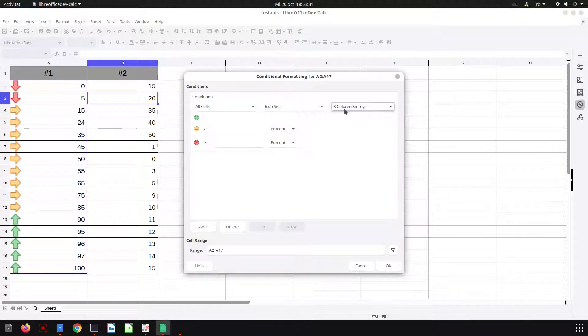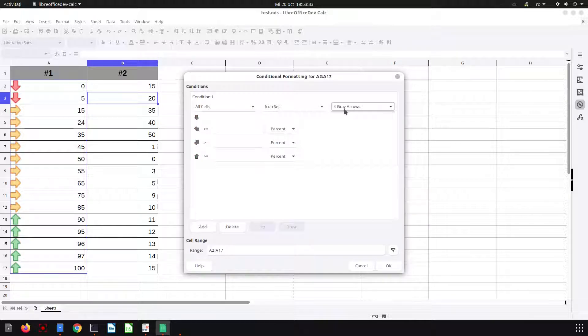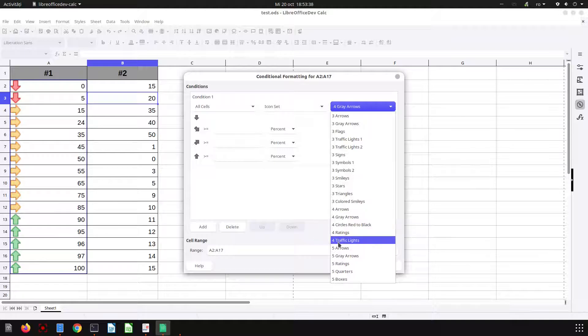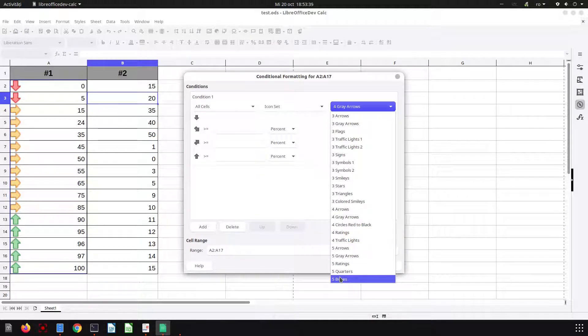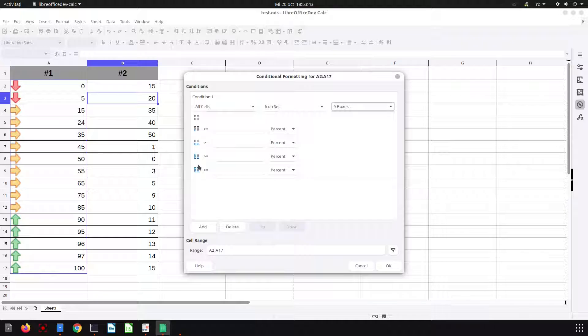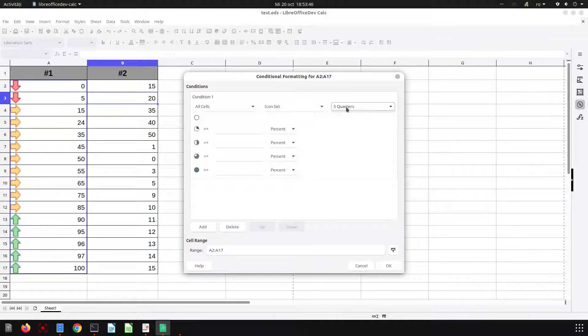Colored smileys, arrows with four. Now we have with four. So here we have three, four criteria, and five criteria. Let's see the one with five: 100 percent, 75, 50, and so on.